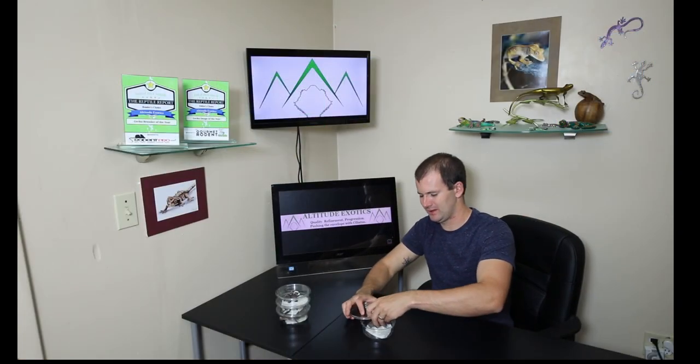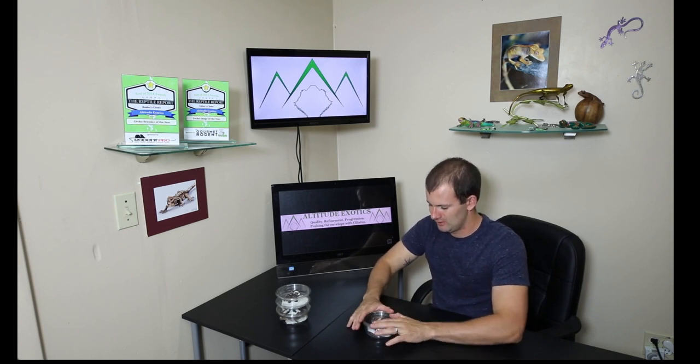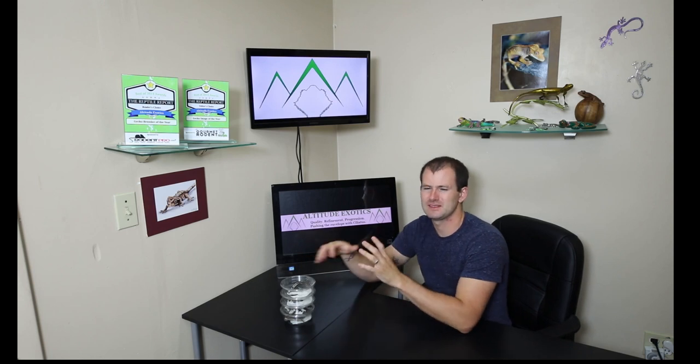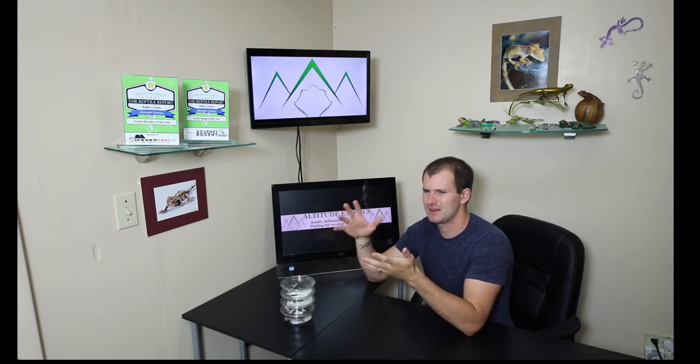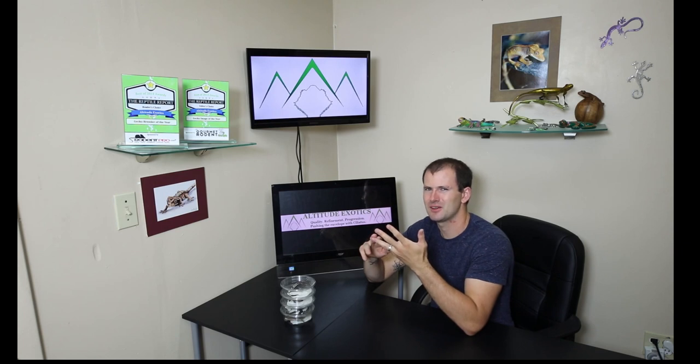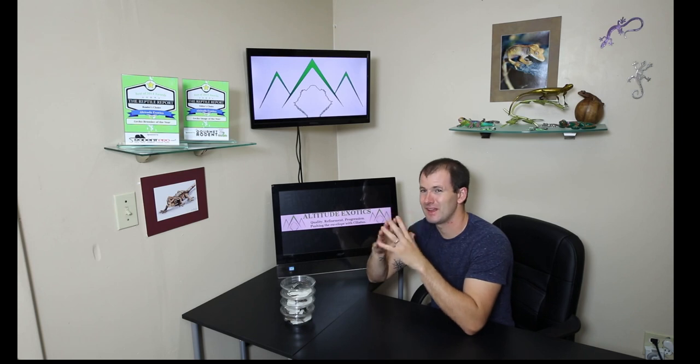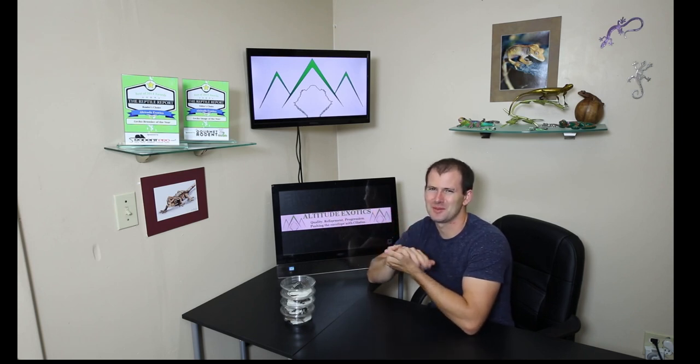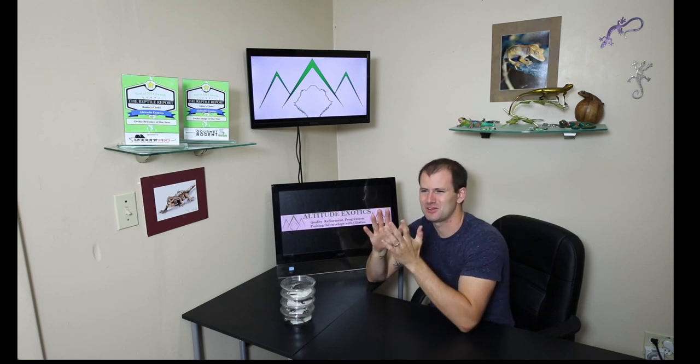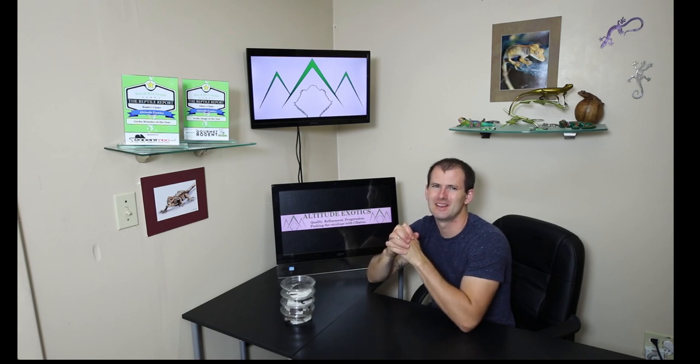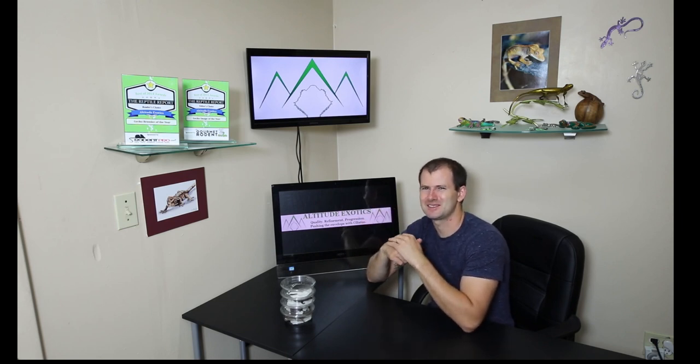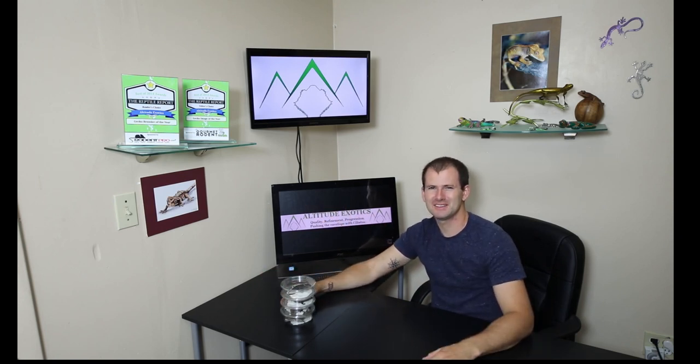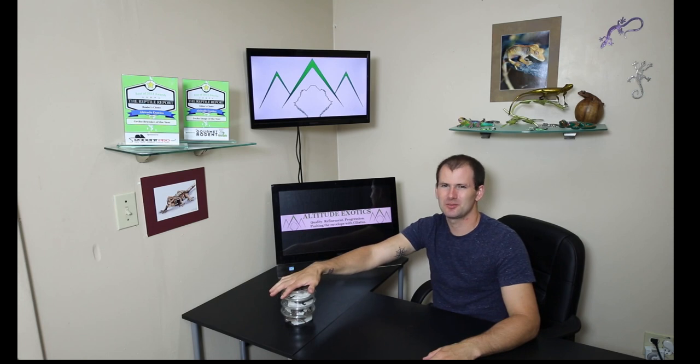We're working on a whole bunch of other different projects with the axanthics as well. C2 axanthics, we just got some new geckos in the other day that I'm very excited to breed with the axanthics. That'll be our next video that goes up, so a lot of you guys know what I'm talking about already. Keep an eye out for the next video after this one. We're going to introduce a brand new morph that we got here at Altitude Exotics and I can't wait to breed those with axanthics as well.